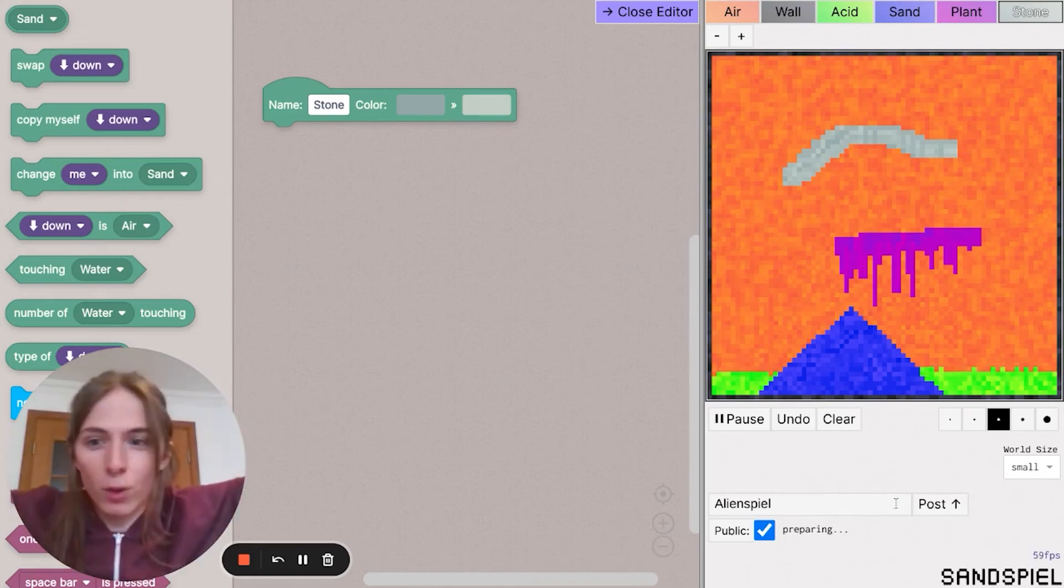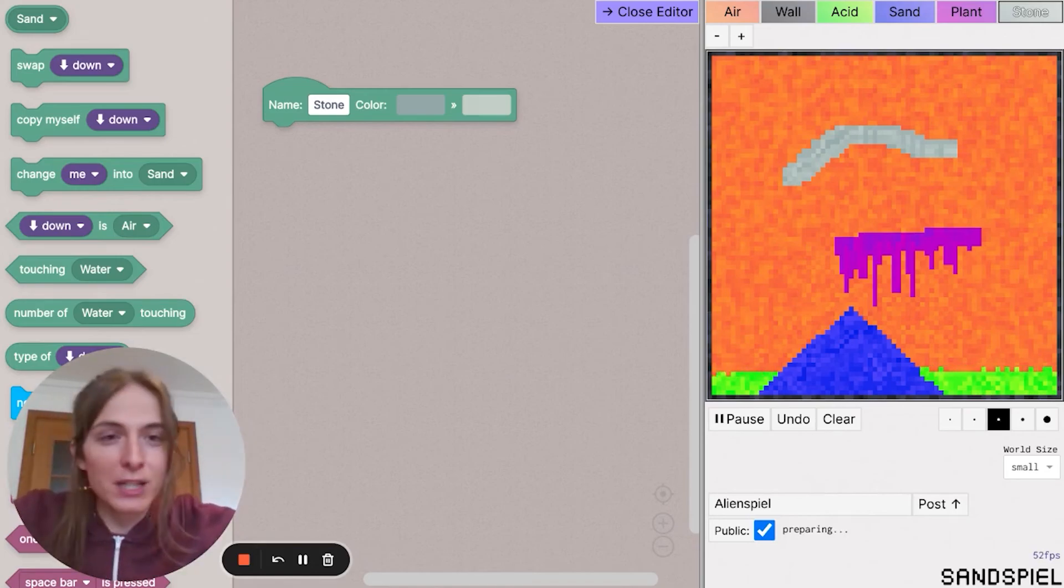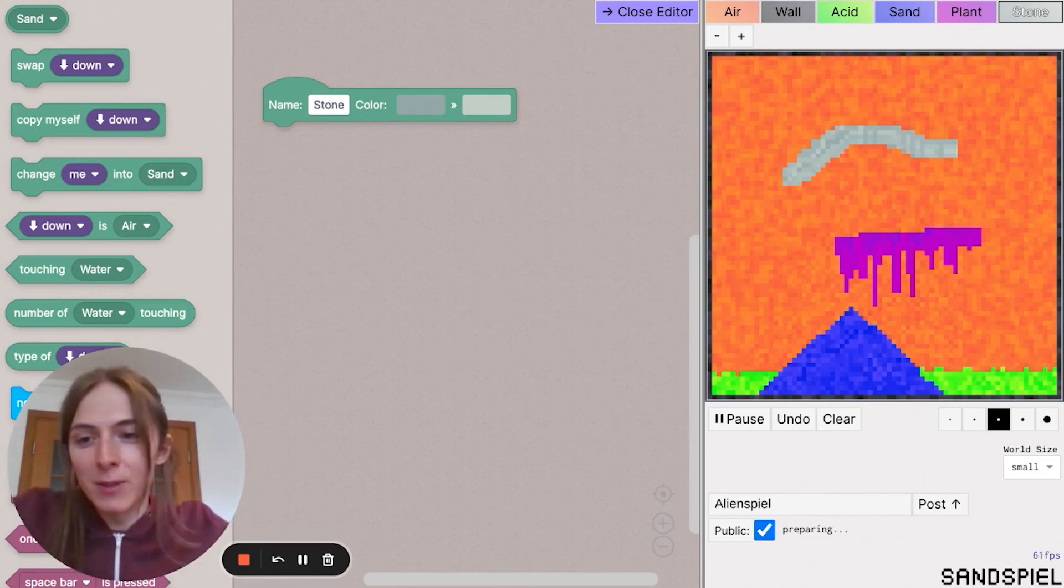Thanks very much for watching. Send me your versions, your customized versions of the Sandspiel elements. I'd really love to see them as well.